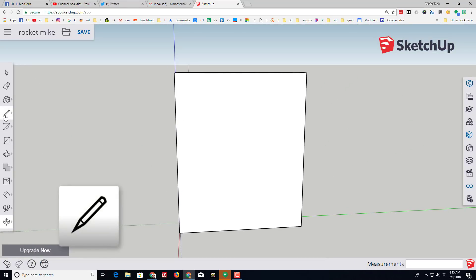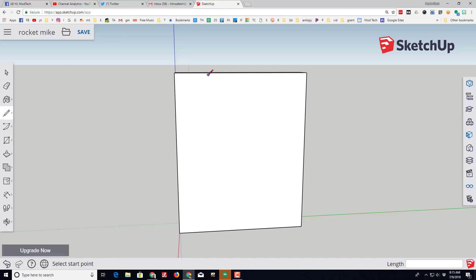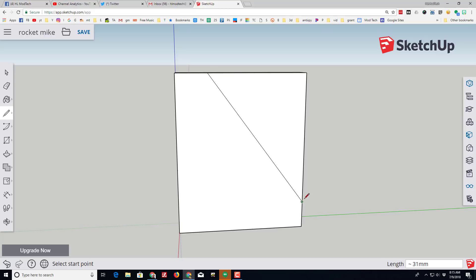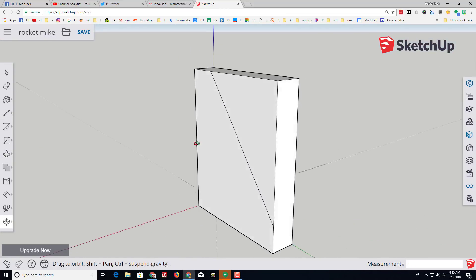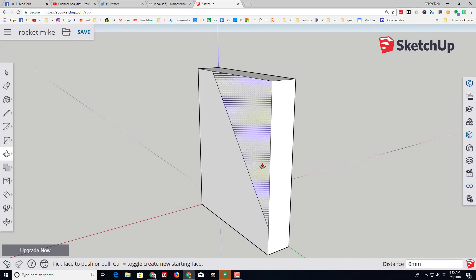We're gonna slice it into a fin shape using the line tool. Pick any angle that you think looks cool for your fins and then use the push-pull tool. I'm gonna orbit by pushing the scroll wheel.